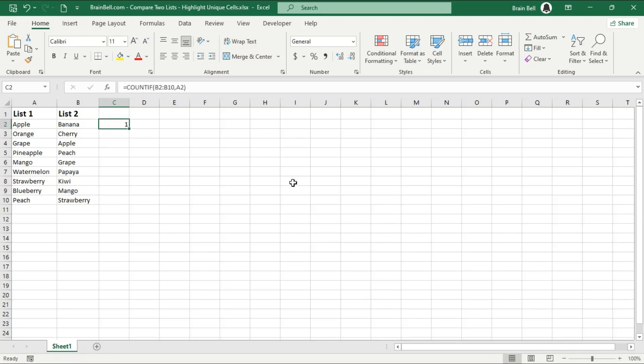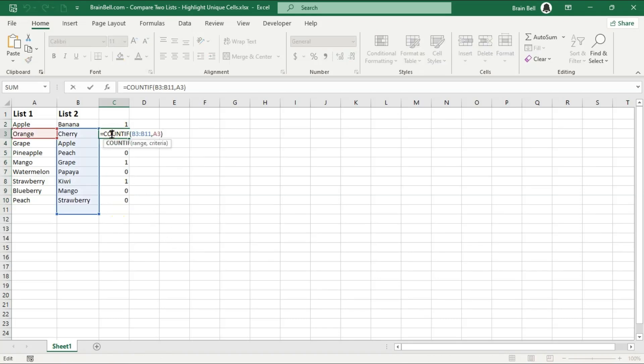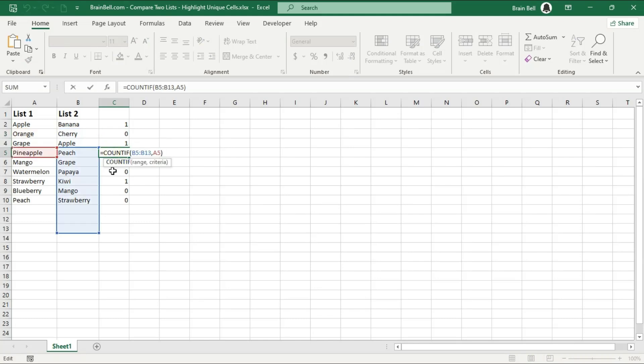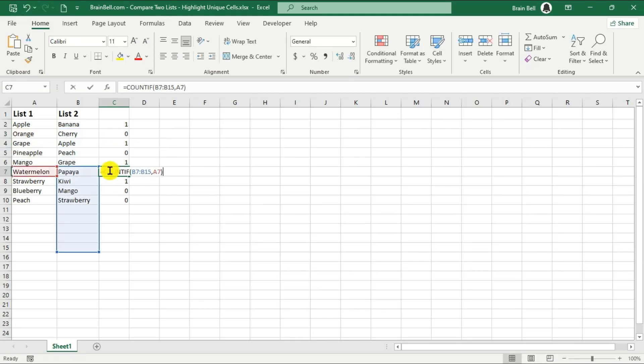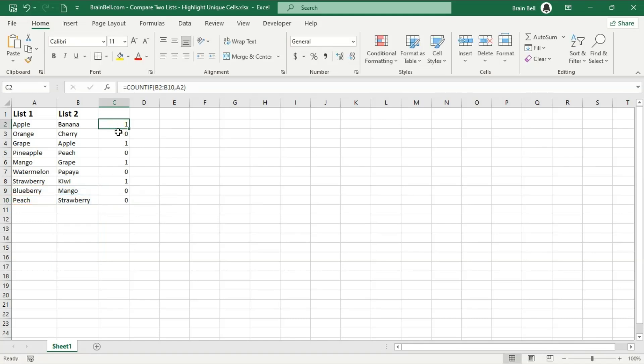In this video, we'll use the COUNTIF function to identify unique items in each list by counting how many times an item from one list appears in the other. The COUNTIF function has two parameters. The first parameter is the range of cells where the function will count occurrences based on the criteria defined in the second parameter.